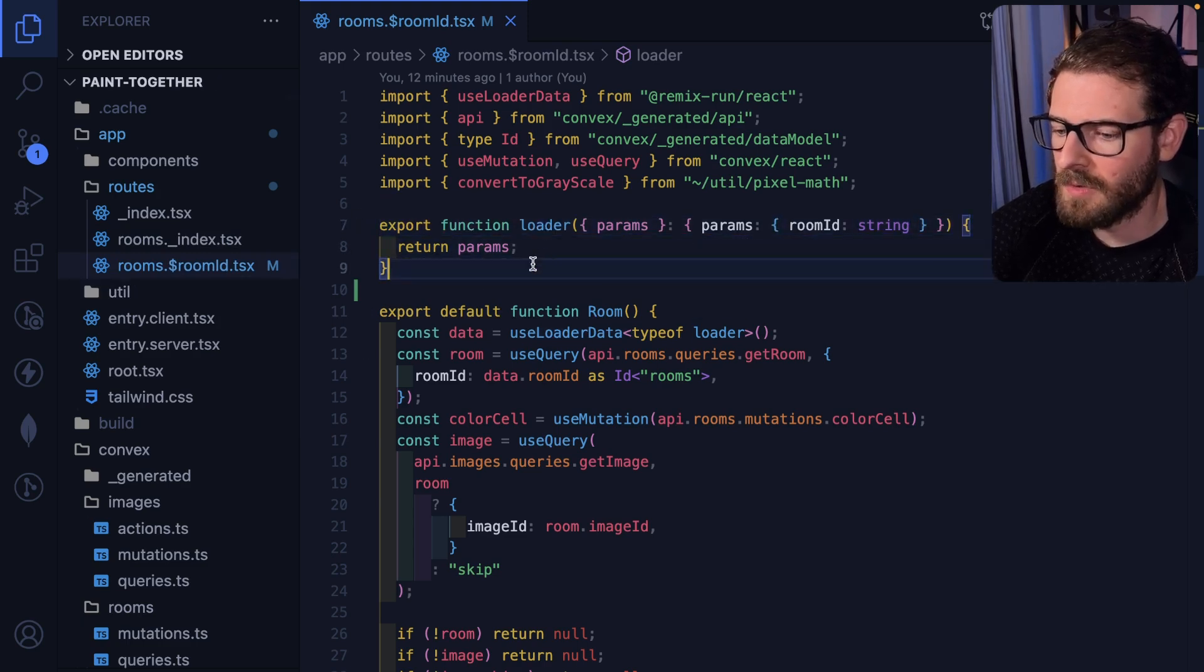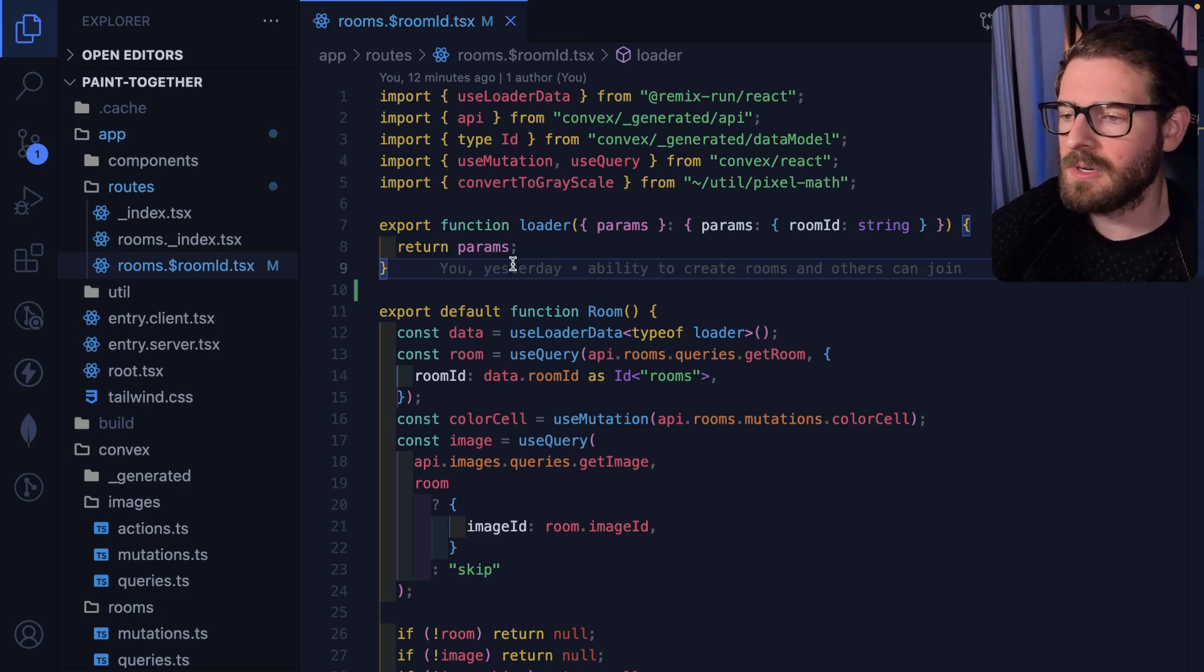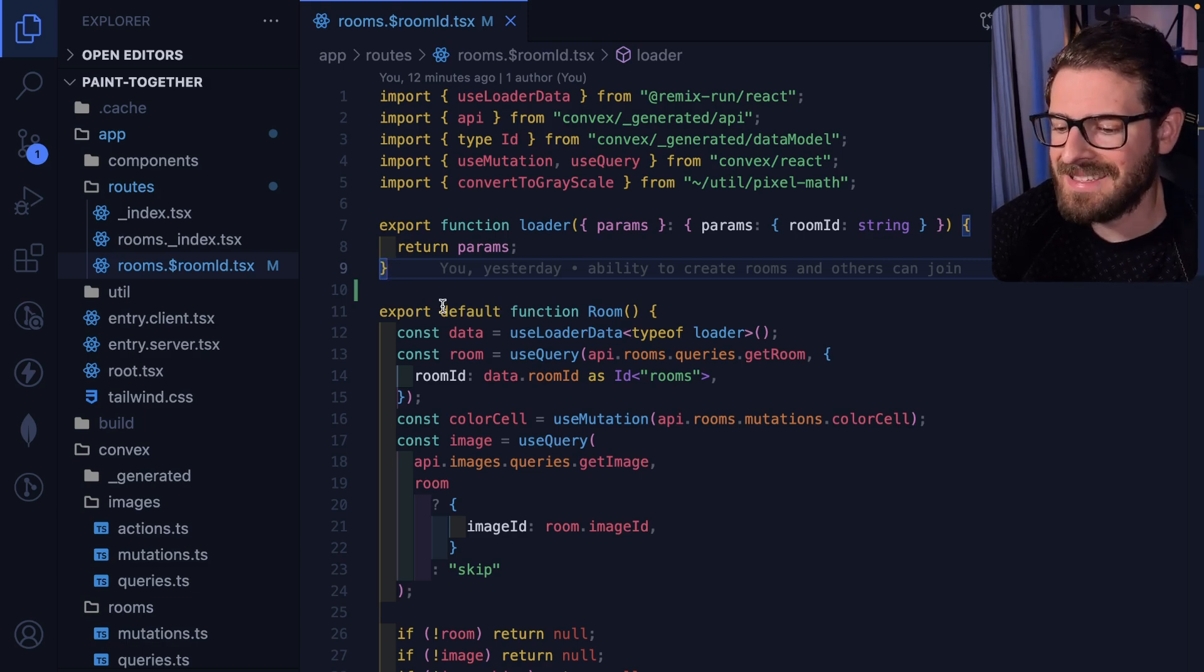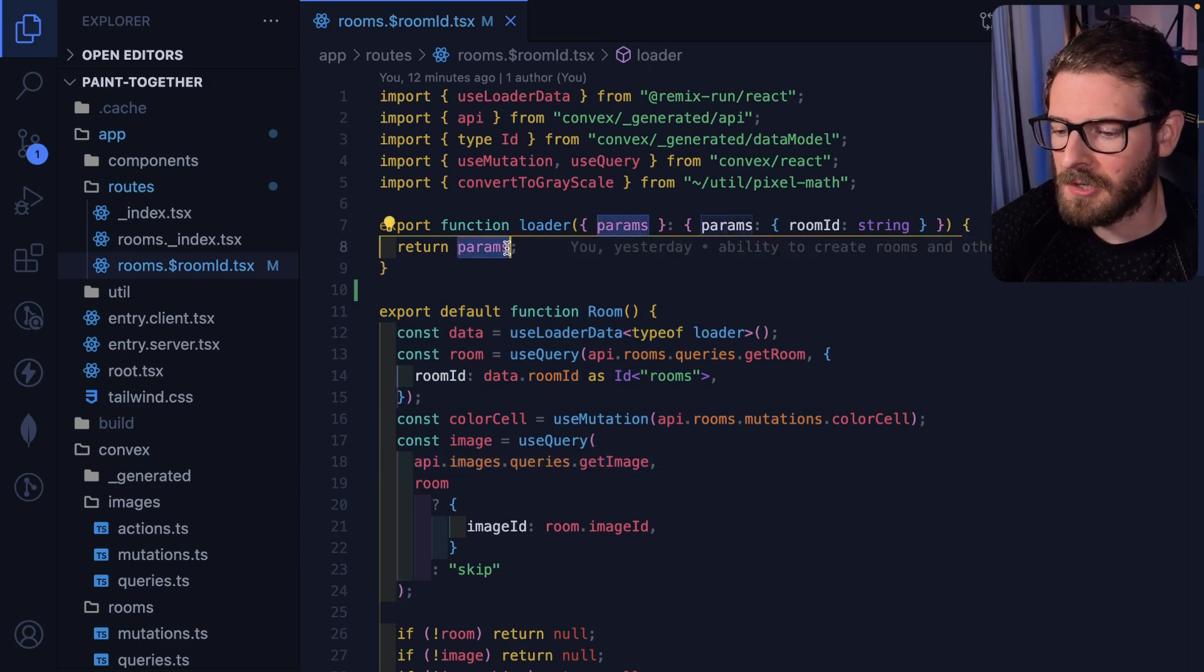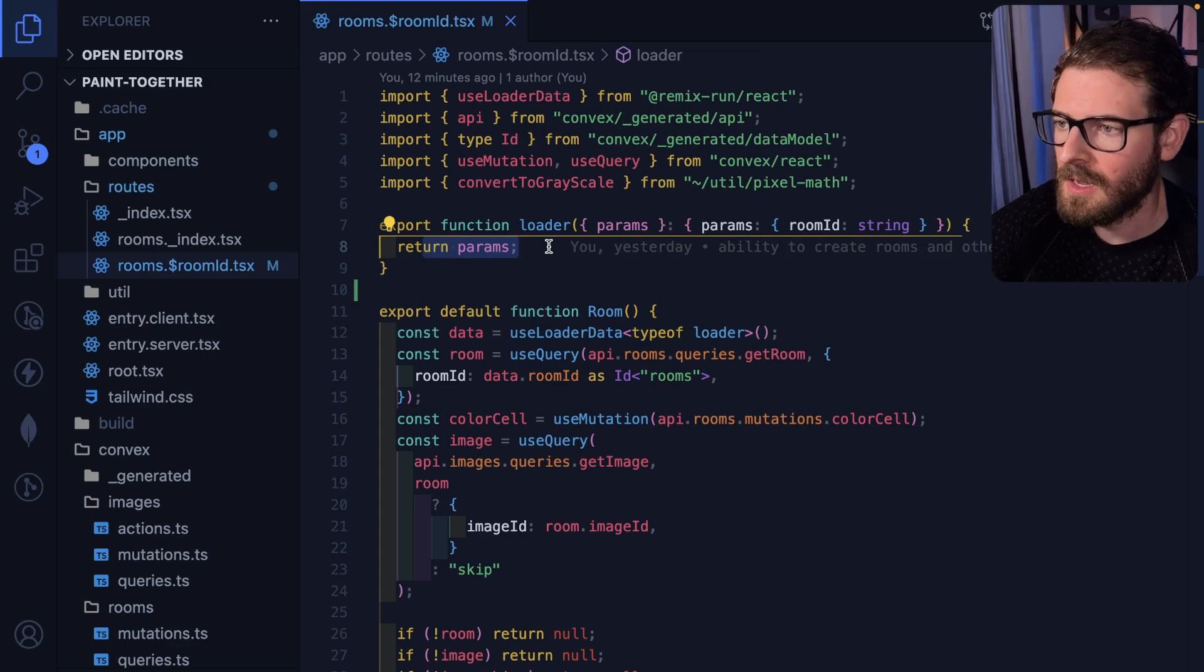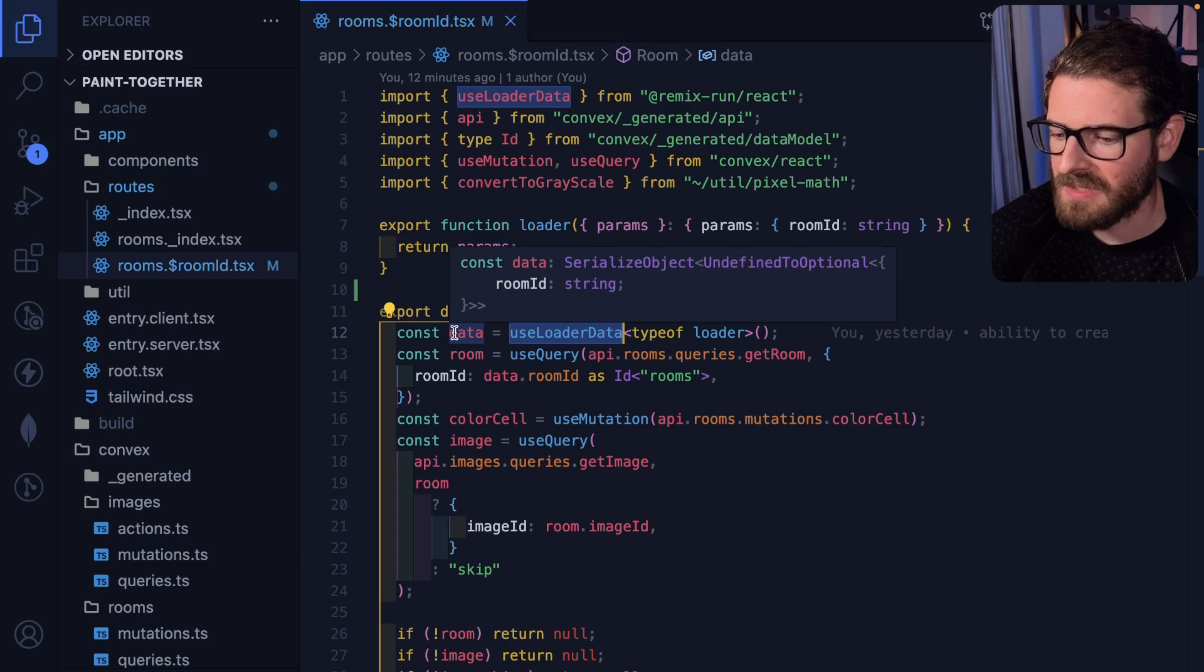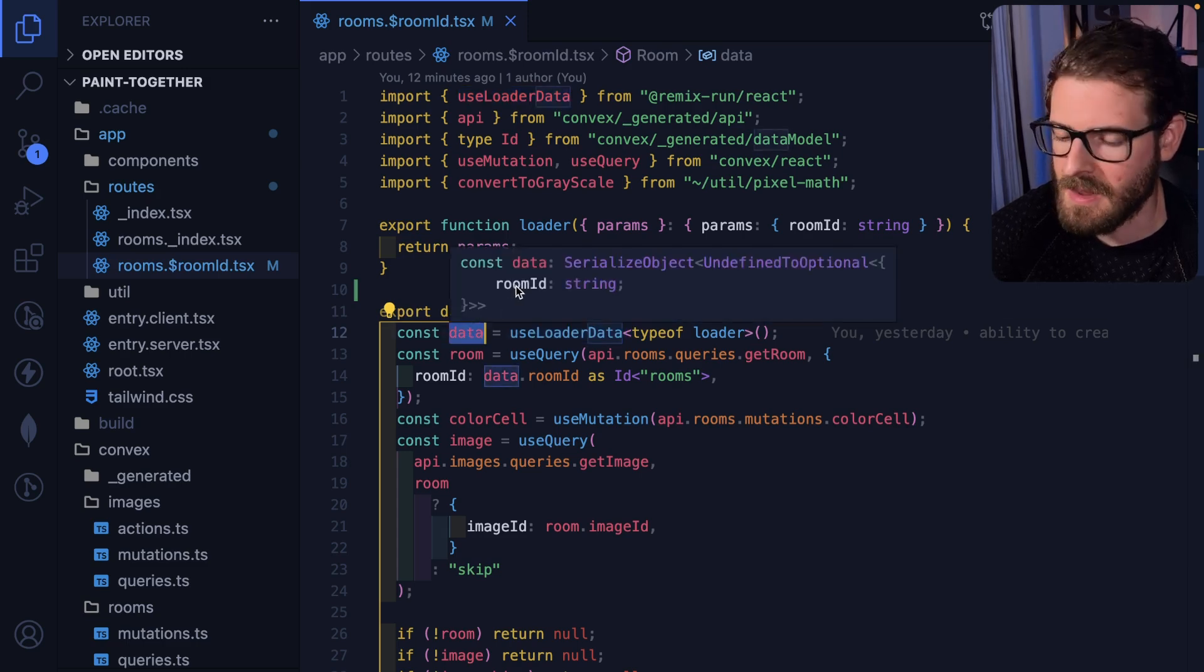The loader, when you export it, Remix is going to look at the loader and say, hey, I need to actually do some additional data fetching so that I can send this in to your component. Now instead of the thing here that you return getting passed in as props, you have to do something called use loader data. So everything that you return here, when you call use loader data, this is a function we're just calling, you get back the same thing that's returned here. So notice that data is going to be an object that has a room ID.